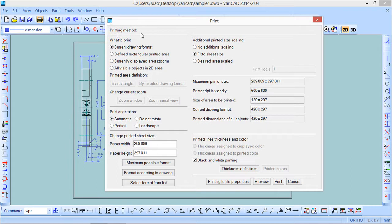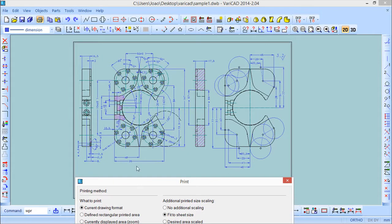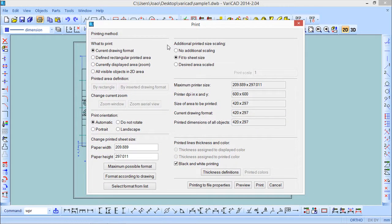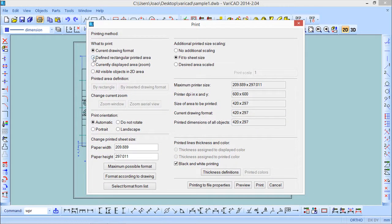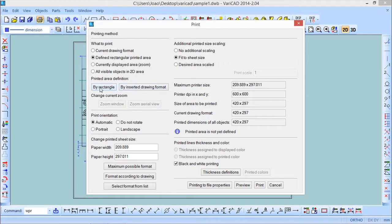Starting with the printing method, the first option is 'What to print'. We have several options. 'Current drawing format' — if you remember, the format was something we defined a couple of lessons back; it is the format of the paper we are going to use. We can also come to the option 'Define the rectangular printed area', and if we choose this option we can come to 'Definition by rectangle' or 'By the inserted format'.